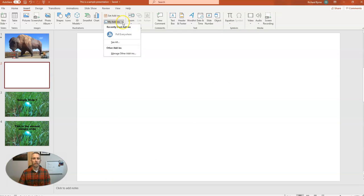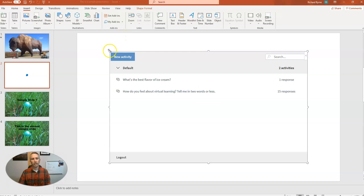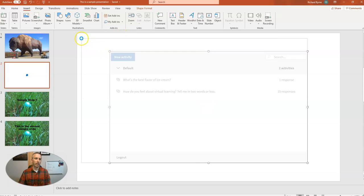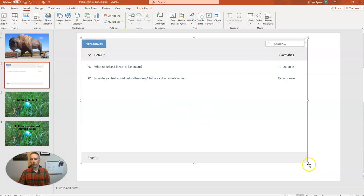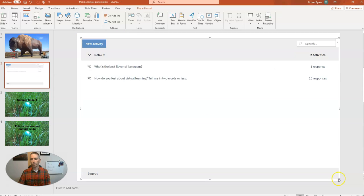In this case here, I already have it installed, so I'm going to hit Poll Everywhere. It's going to insert directly onto this blank slide that I've already added in. And you'll see I can click and drag to make that display a little bit larger on the slide.